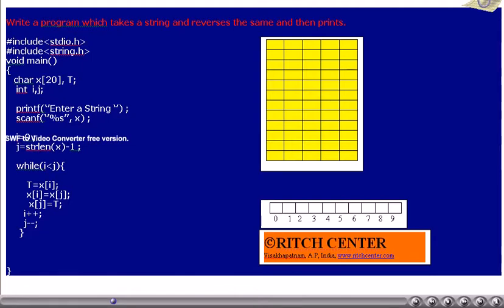This is repeated until the while condition i less than j becomes false. This while loop runs exactly n/2 times — that is, string length divided by 2 times. By that time, n/2 pairs will have been exchanged, and the string will be reversed.